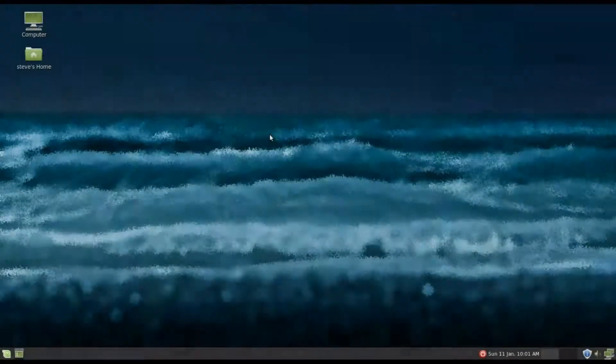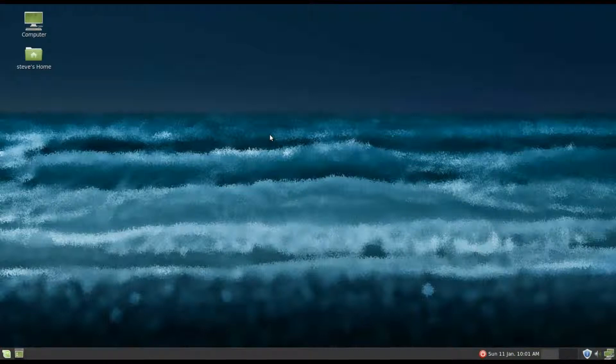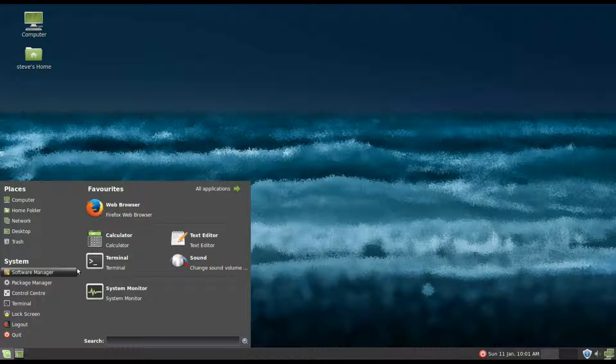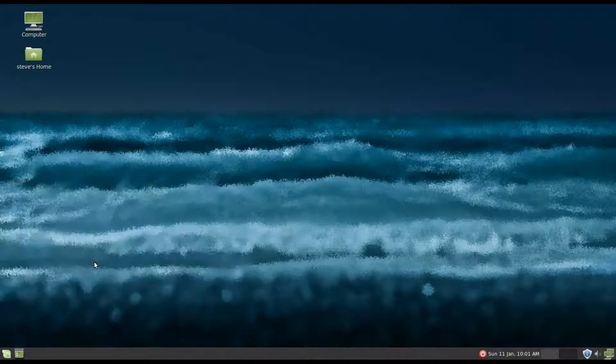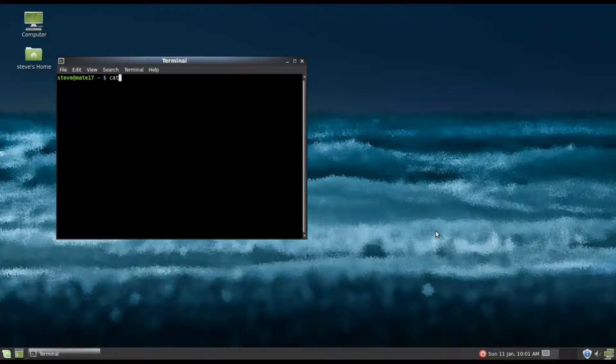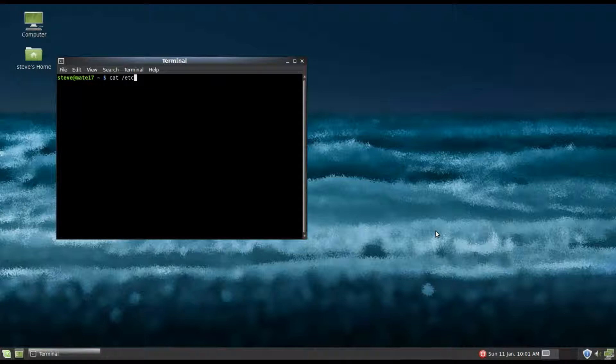Hello there, today I'm going to show you how to upgrade the long-term release Linux Mint 17 to 17.1, and you'll be able to do this as time goes on to 17.2, 17.3. Okay, so if I put into a terminal...